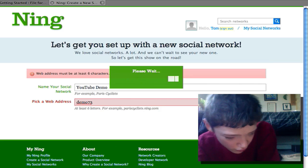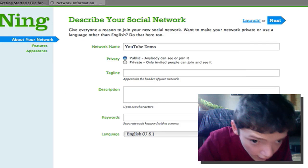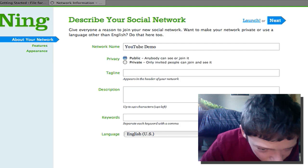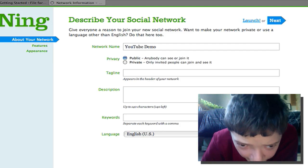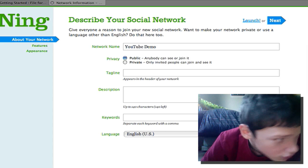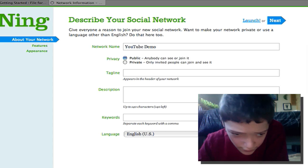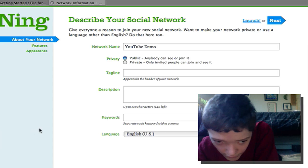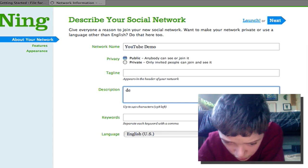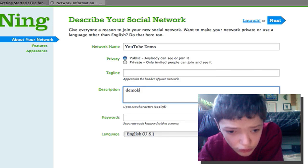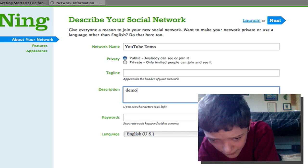Now I'm going to create it, and it's going to ask me to set up some things. These are basically meta tags — it's going to ask me whether I want to be public or just for a select group of people.